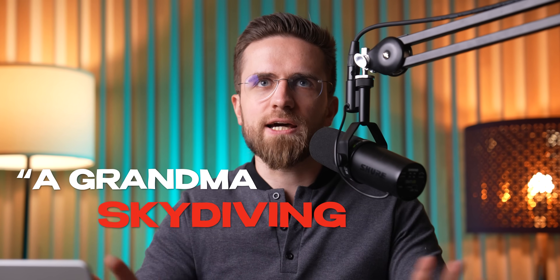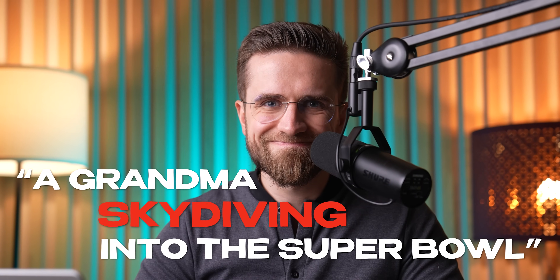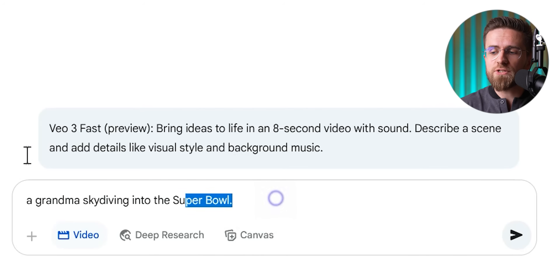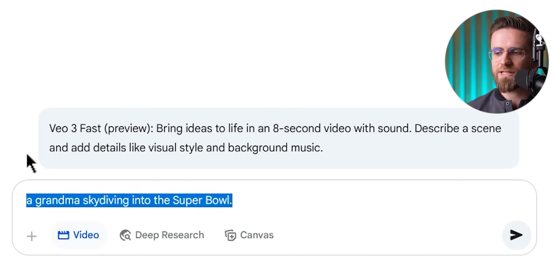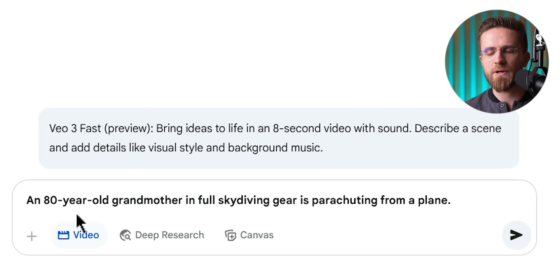This idea cracks me up — grandma skydiving into the Super Bowl. Talk about a stunt granny. Let's make it happen with VO3. I'll use Gemini for this one since it's a single crazy clip.